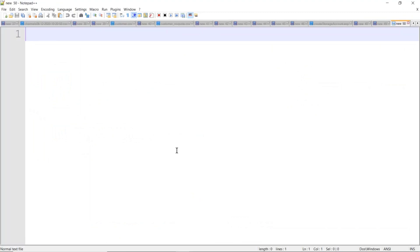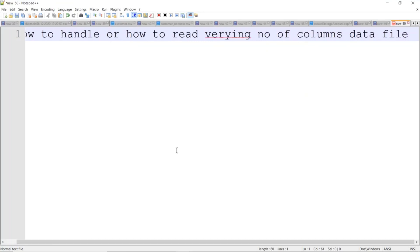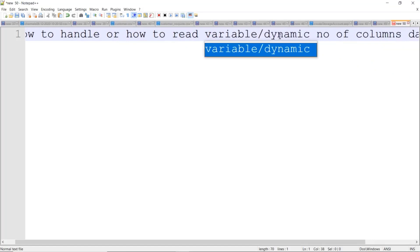Today's scenario is how to handle, or how to read, a varying number of columns in a data file. This is the scenario of dynamic columns — or you can say varying columns, or a dynamic number of columns. When your source is machine learning or machines generating data, or when the source is semi-structured or unstructured data files, they will give you a delimiter, but the number of columns won't match.